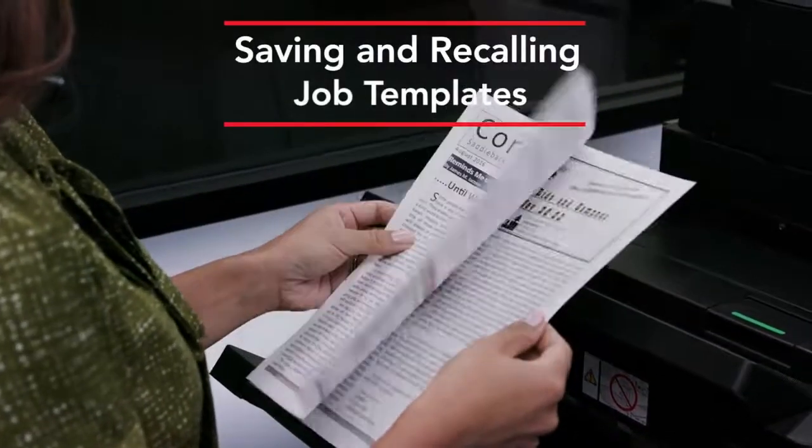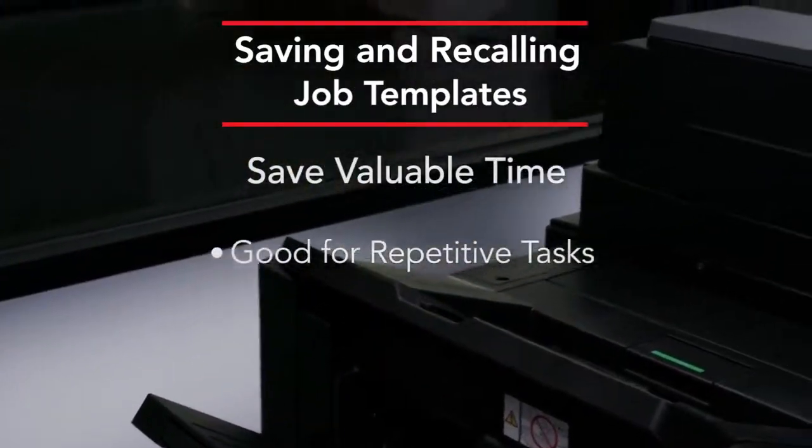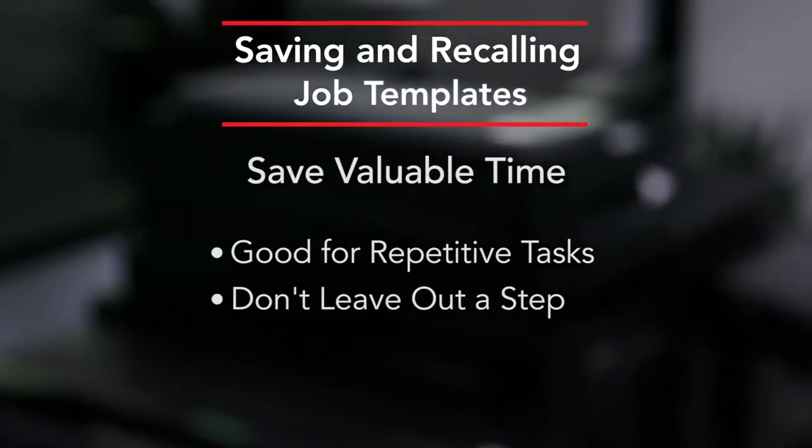Utilizing templates can save valuable time for repetitive tasks. It makes sure that you don't leave out a step because once you set it, you're all set.